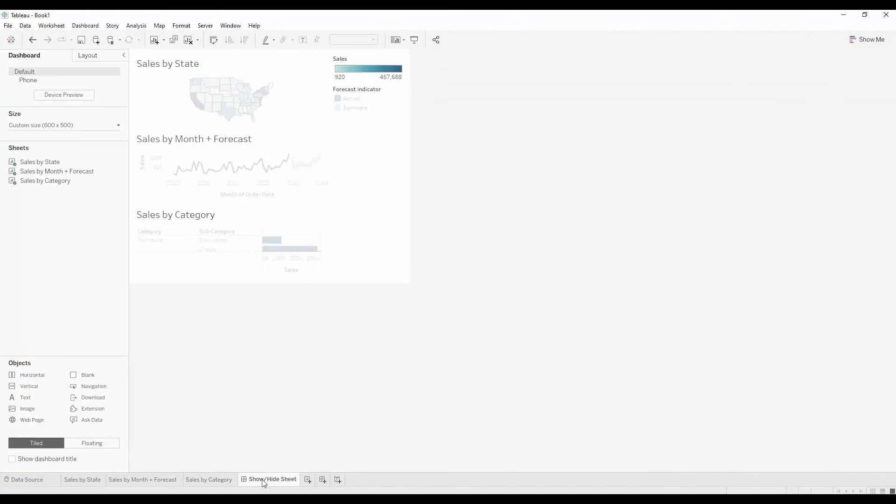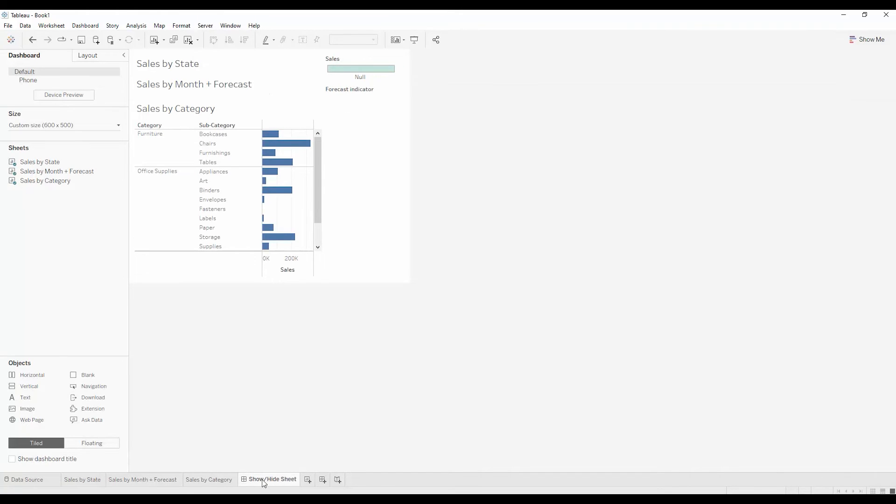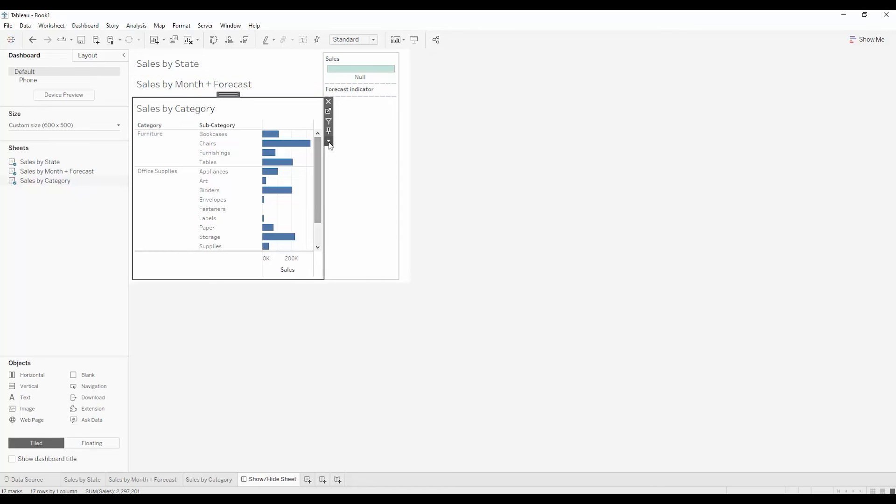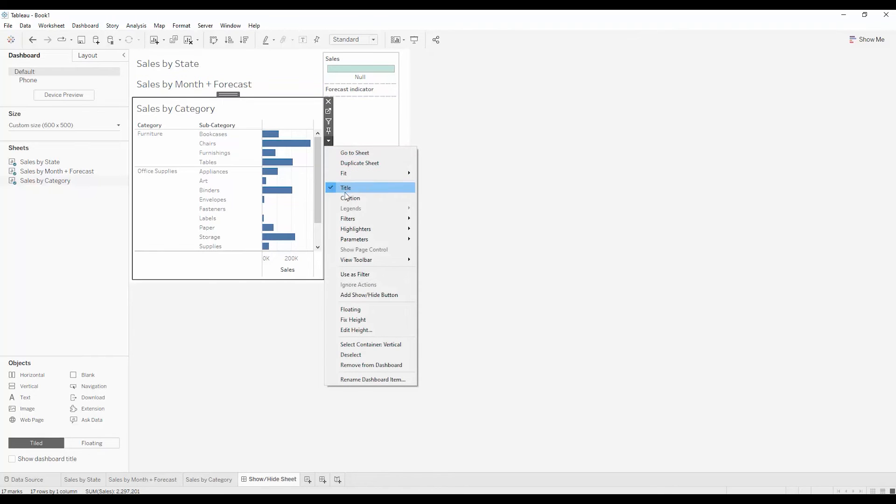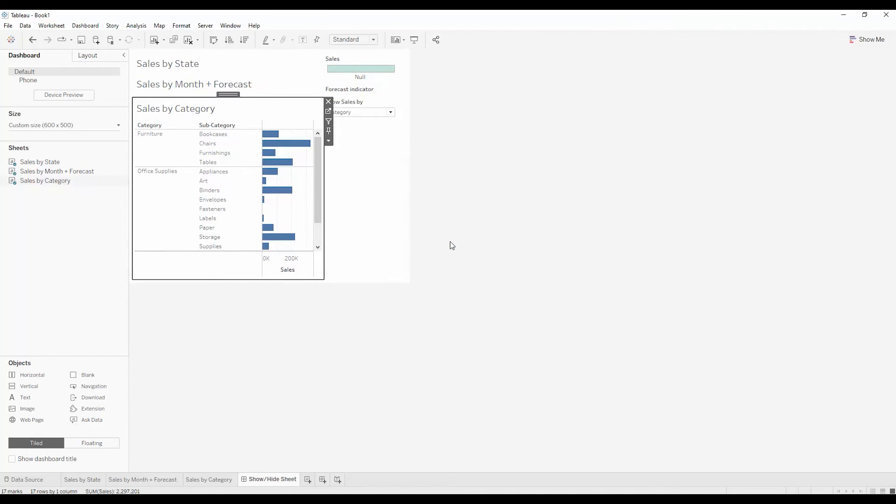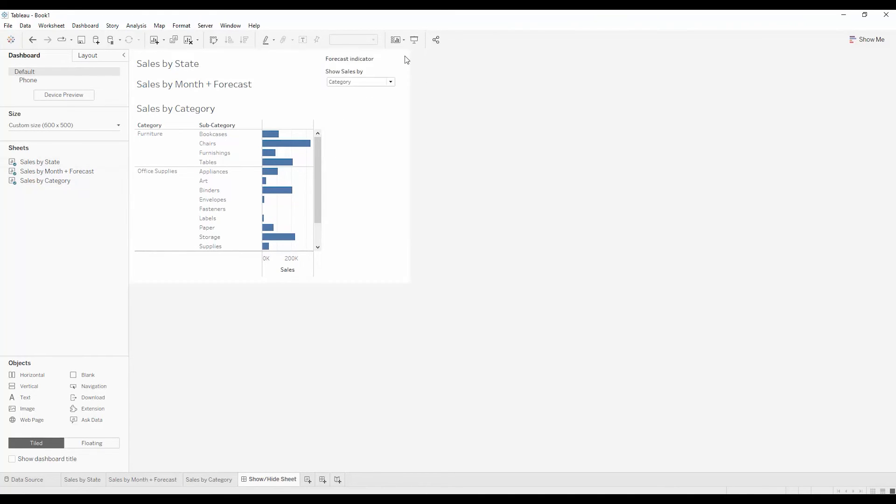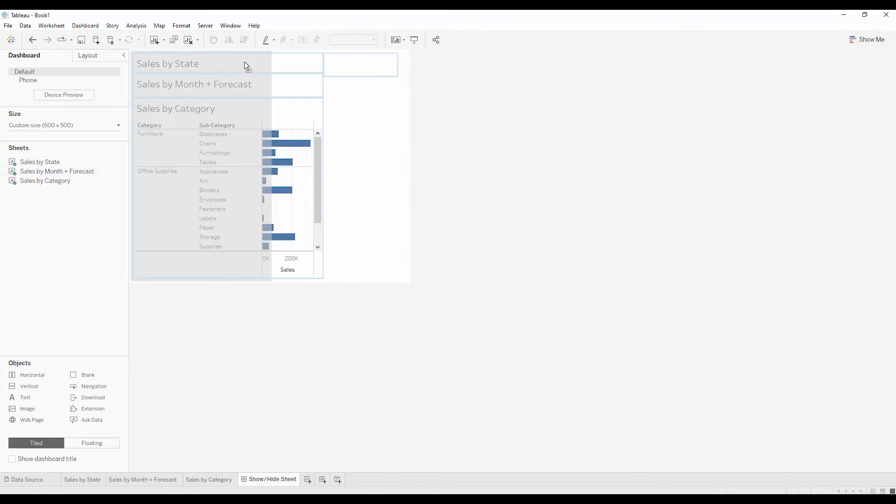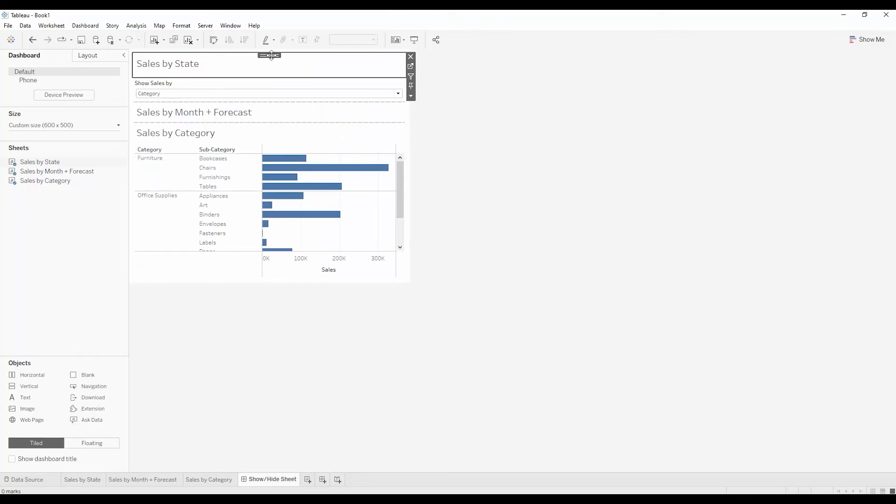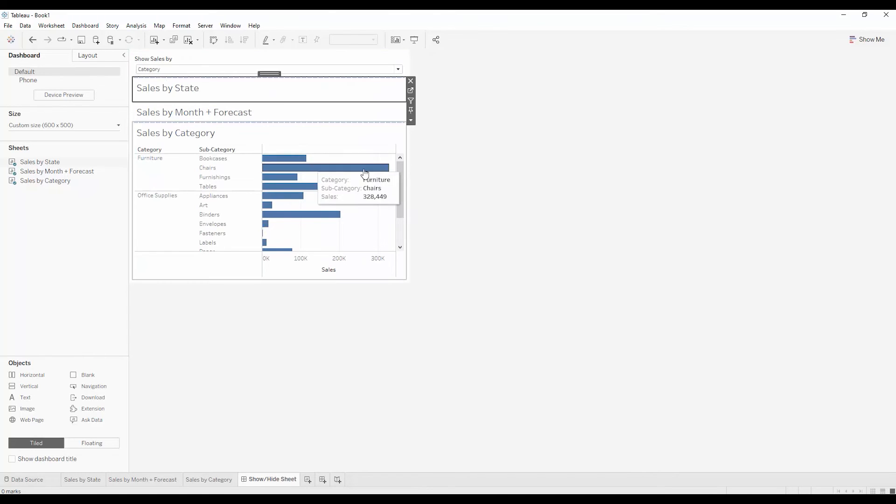So I'll switch back to the dashboard. And I'll add that parameter control. I'll just use the dropdown on any one of the views. And I'll add the parameter so that the end user has that as an option. I'll get rid of some of the legends. I'll move the parameter into that container such that it's above everything else.